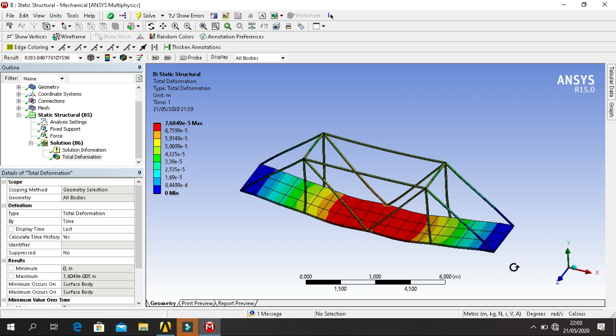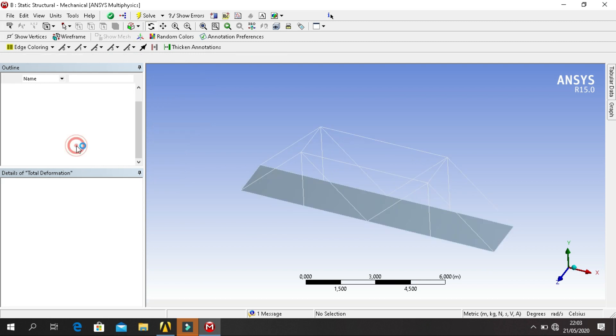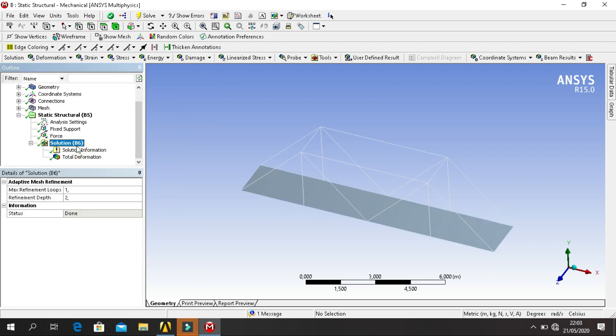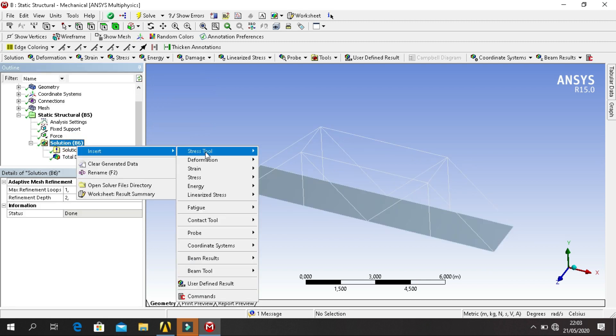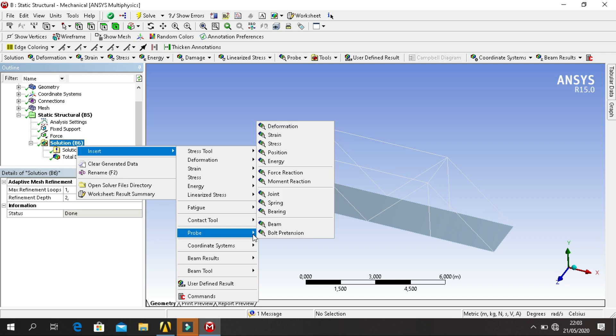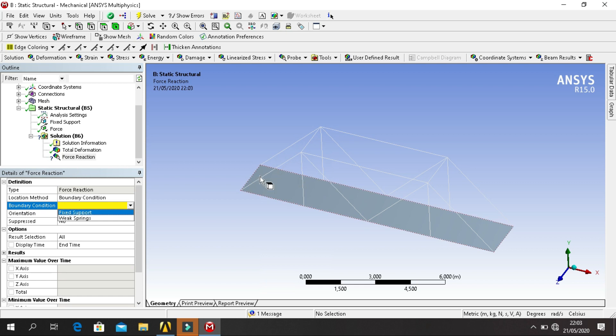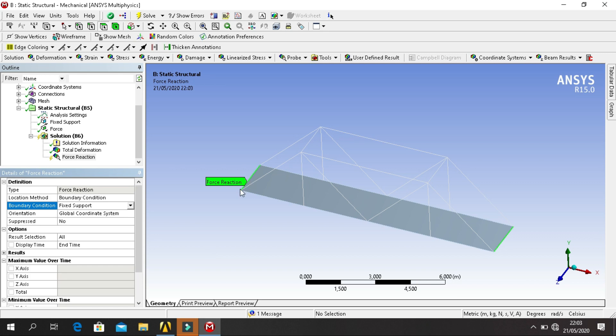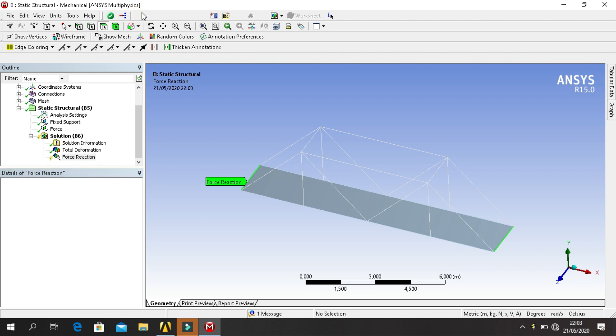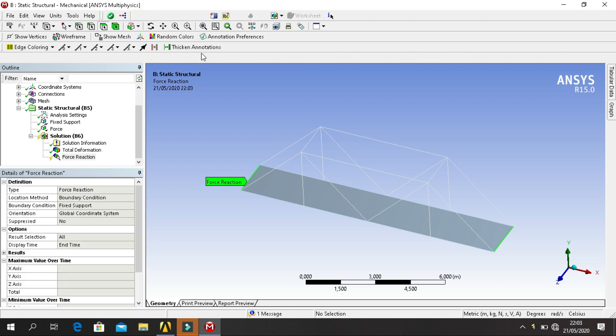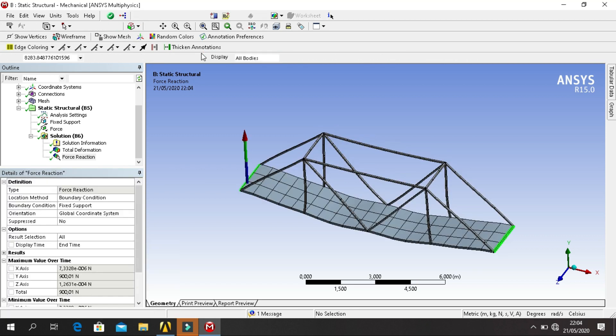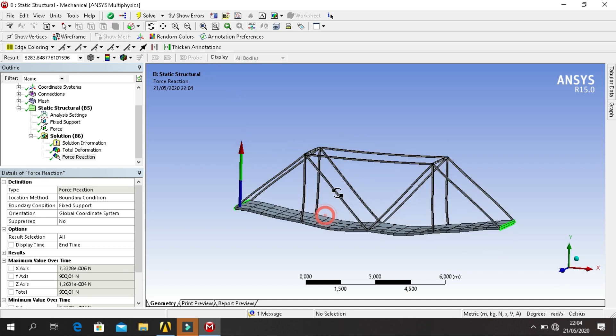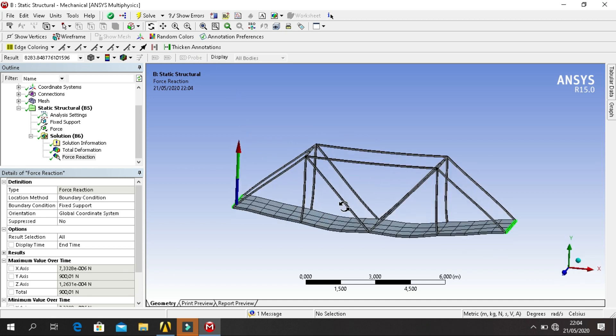So you can also get force reaction. Click on Solution, Insert, go into Probe, select Force Reaction. And then click on Solve for solution. Okay, force reaction I think like this, yep.